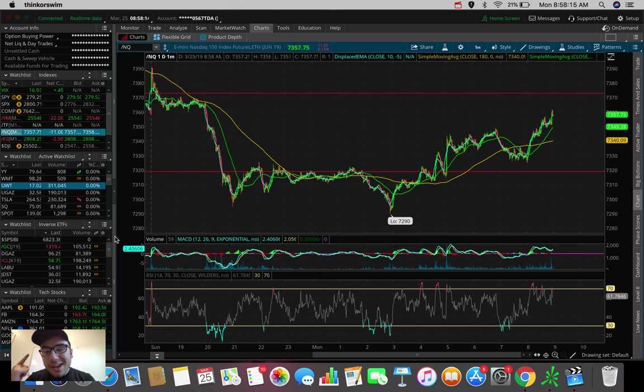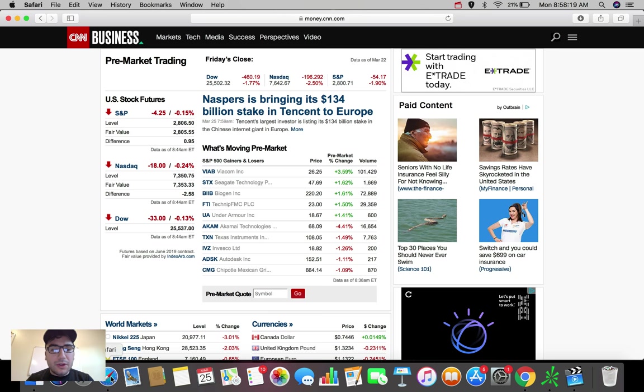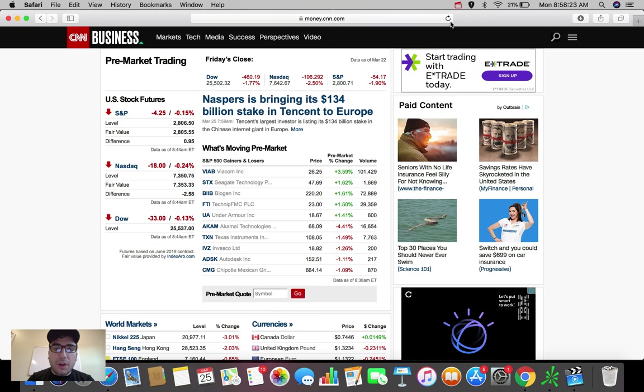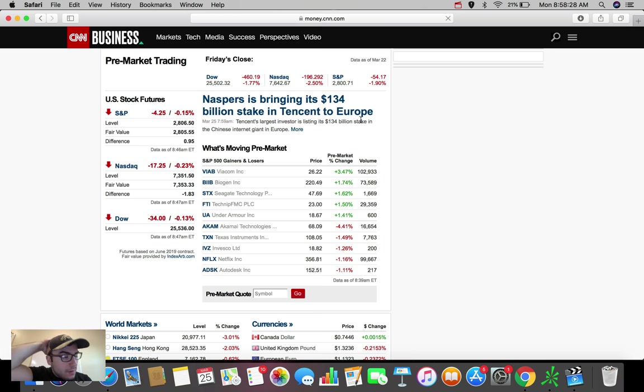So without further ado, let's talk about what is going on right now with about 32 minutes left to market open. Let me quickly refresh this so we can see where the U.S. stock market futures are right now.